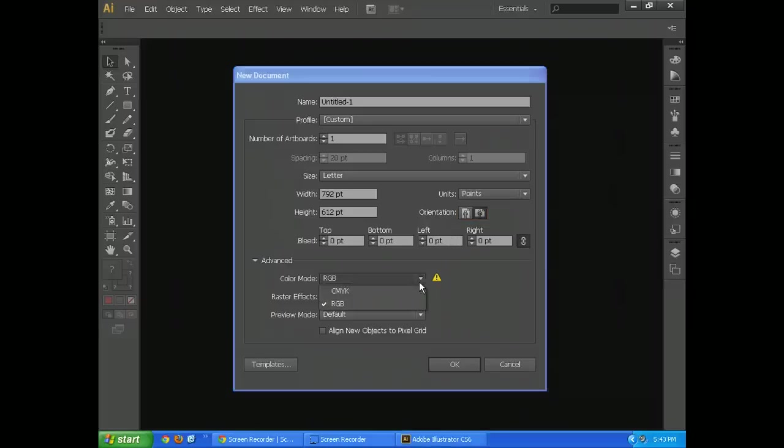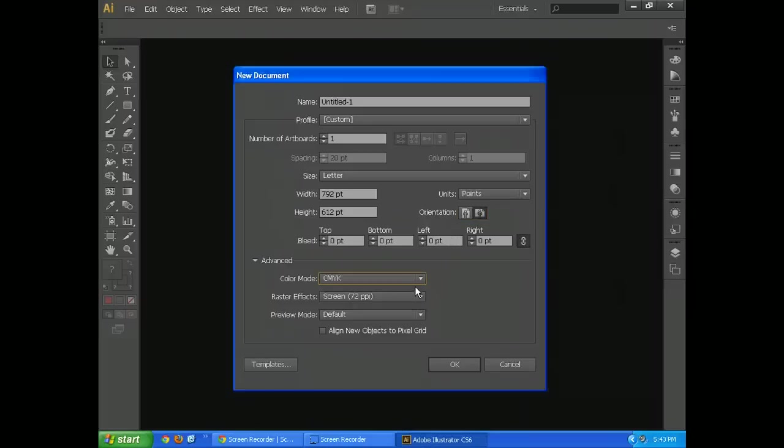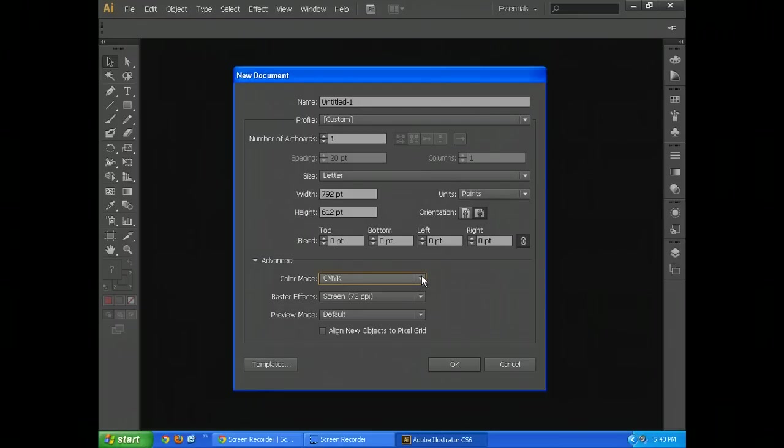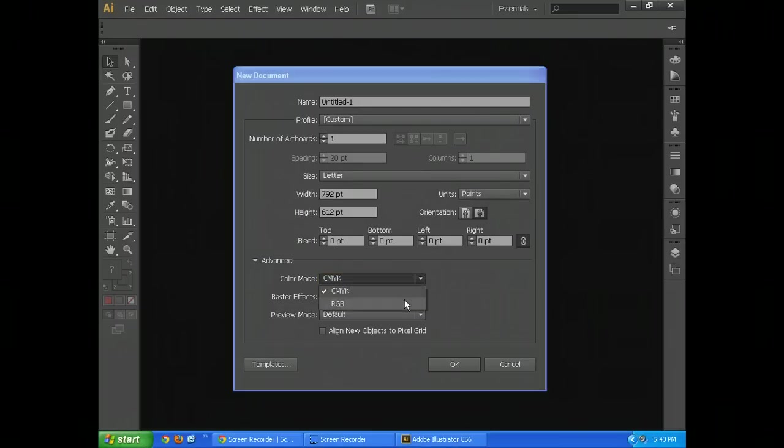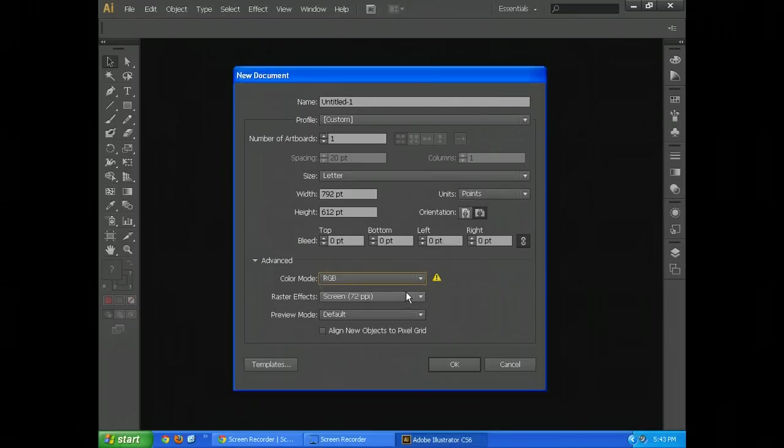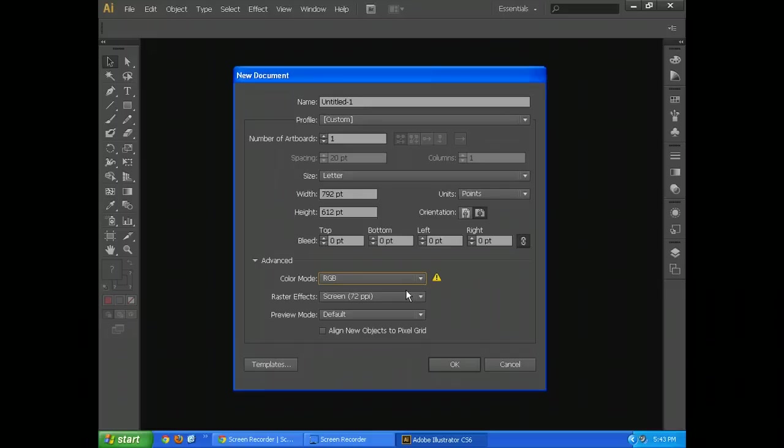So, these default settings are just fine. I prefer to have a landscape orientation. That's up to you. Color mode. Default is actually CMYK, which is for printing. Instead, we want to do RGB, which is red, green, blue, and that's for online websites. Anything that's going to be shown through a screen should be on RGB.